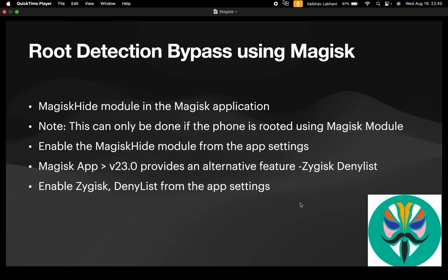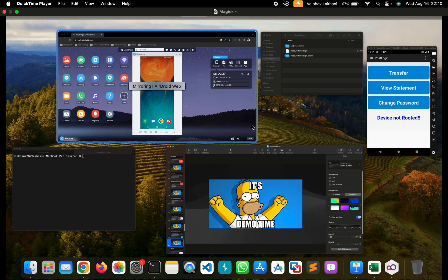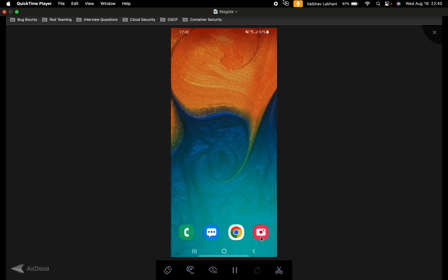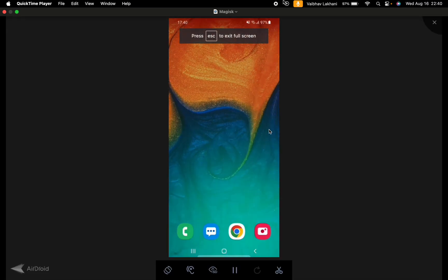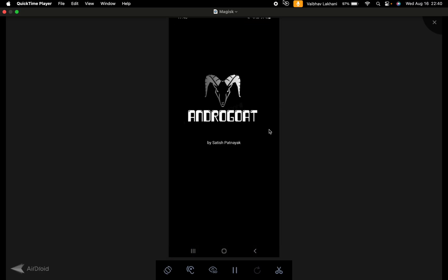So it's demo time. Let's have a look at how you can bypass root detection using the Magisk module. I'm going to bypass root detection using Zygisk for the application AndroCode.